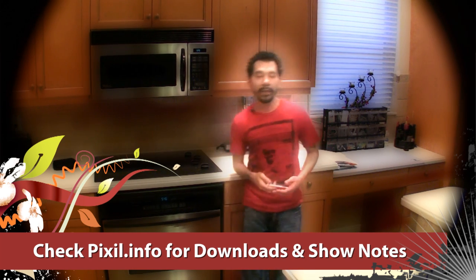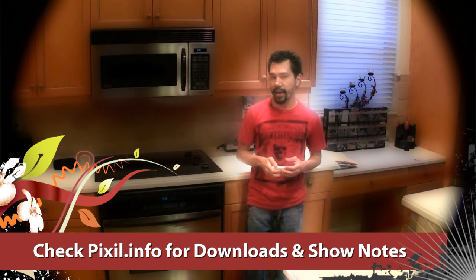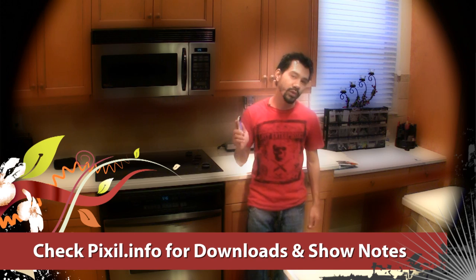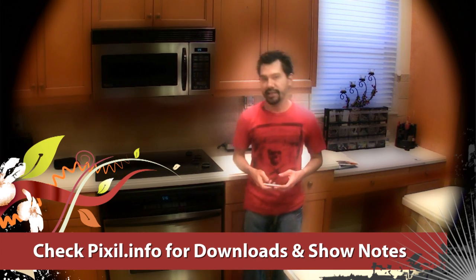Hope this helps in optimizing your next iPhone or iPad game. Check the site for show notes and comments. See you guys next time.